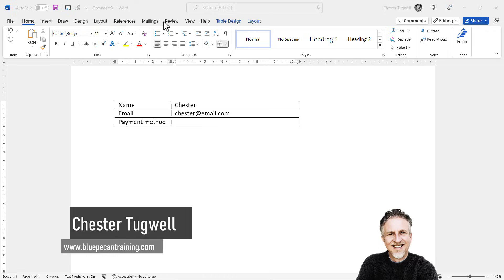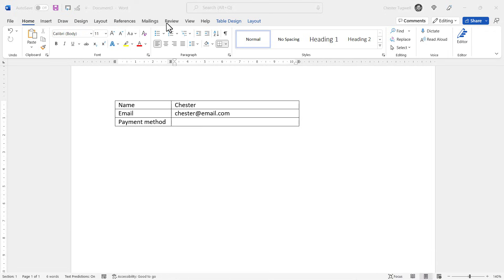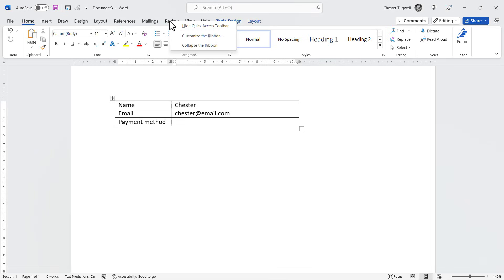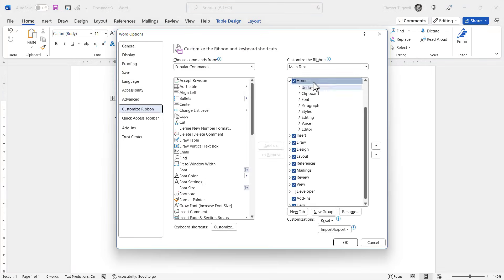Your first step is to show the Developer tab on your Ribbon. It probably won't show by default, so if you can't see it, right-click on one of the other tabs and choose Customize the Ribbon. Then on the right-hand side, down at the bottom here, tick this Developer option and click OK.